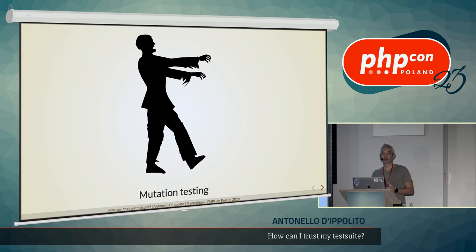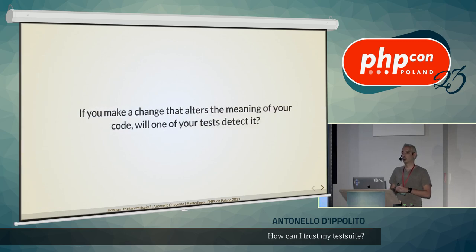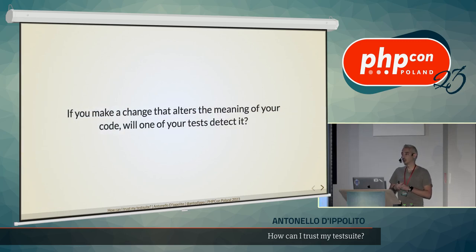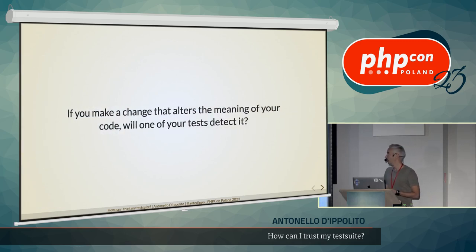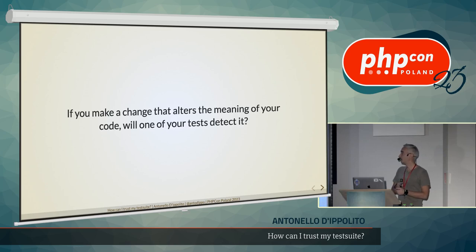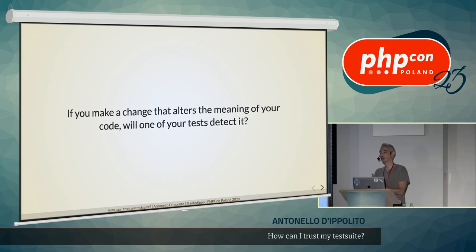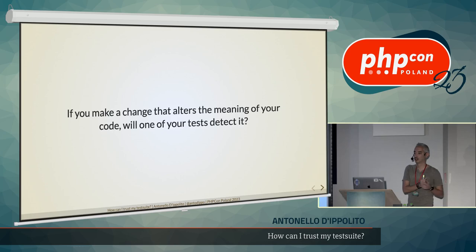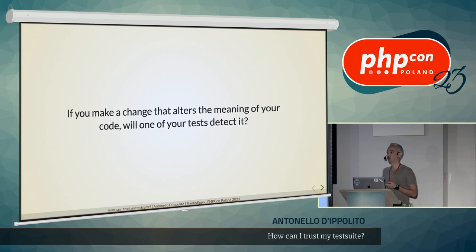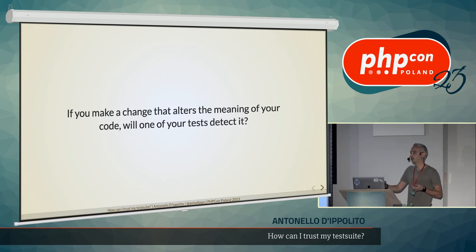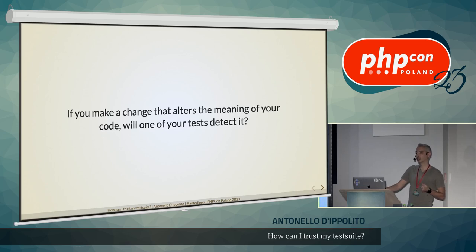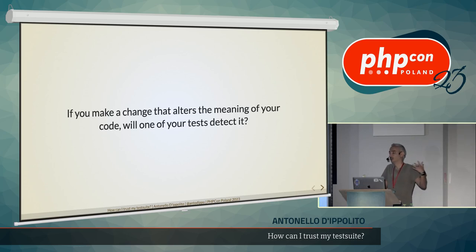And it's very simple. It's a very simple technique that answers basically this question. If you make a change that alters the behavior or the meaning of your code, so not the implementation, do you have a test that fails and then tells you, hey, you changed something meaningful there, so fix the test or fix the code if you did it wrong?